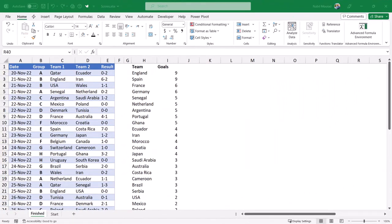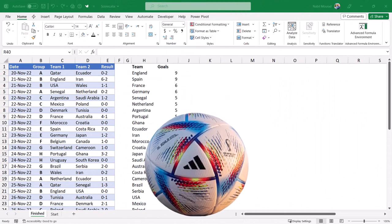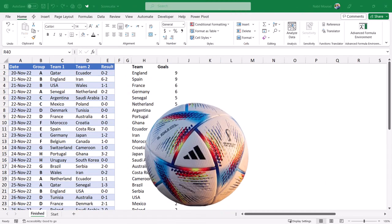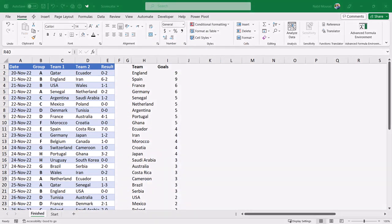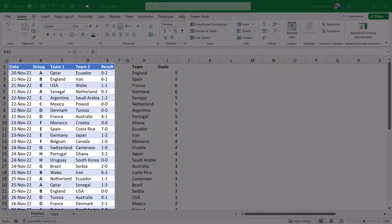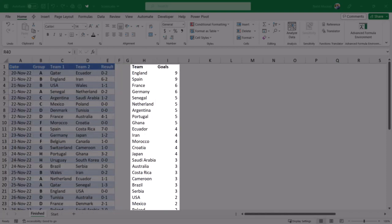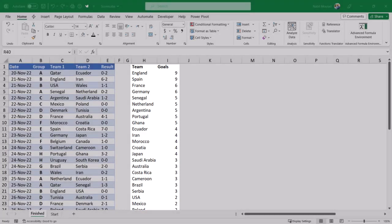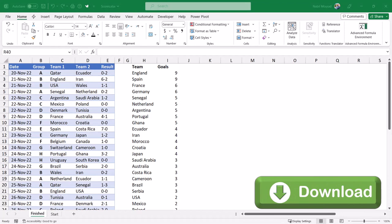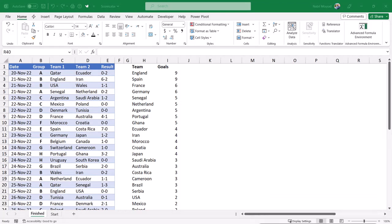In this worksheet, I have all the teams participating at the World Cup 2022. This is a list of all matches played in the group stage of the competition with the results and scores. My goal is to create a list of the teams and the total goals scored by each team, sorted in descending order on total goals. You can download the exercise file and follow along by clicking on the link below this video.